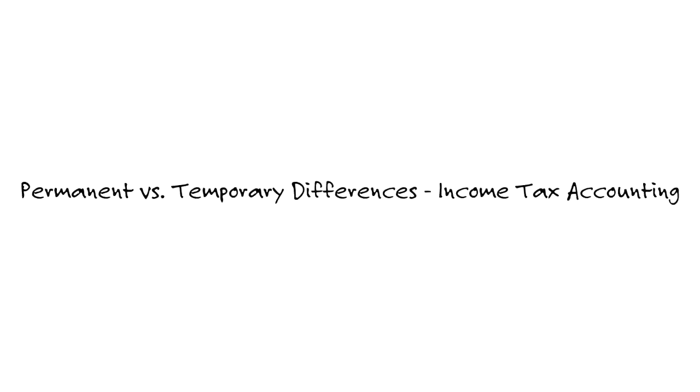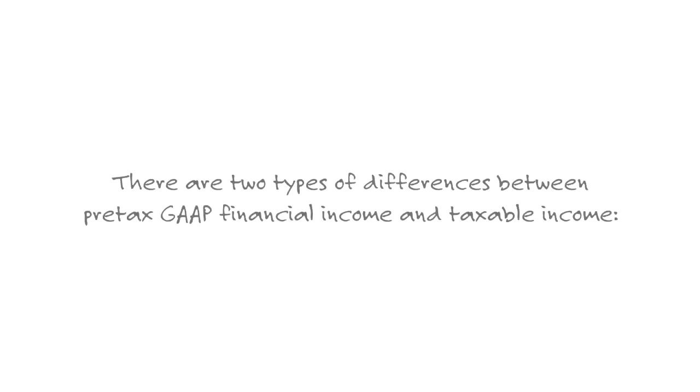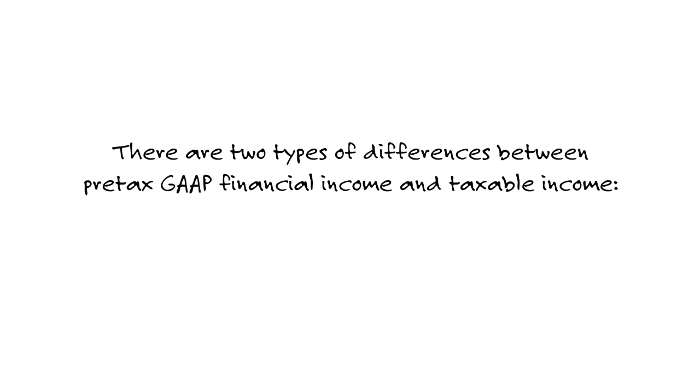All right scholars, we have permanent versus temporary differences and of course understanding how to account for those. There are two types of differences between pre-tax GAAP financial income and of course the government's taxable income.